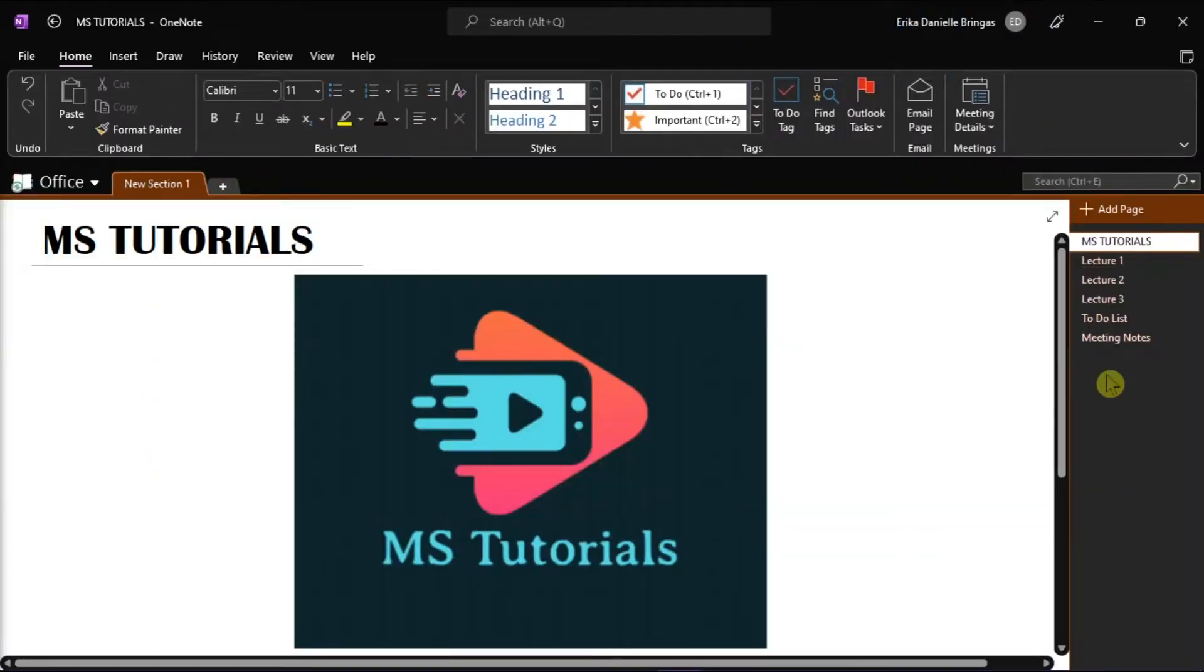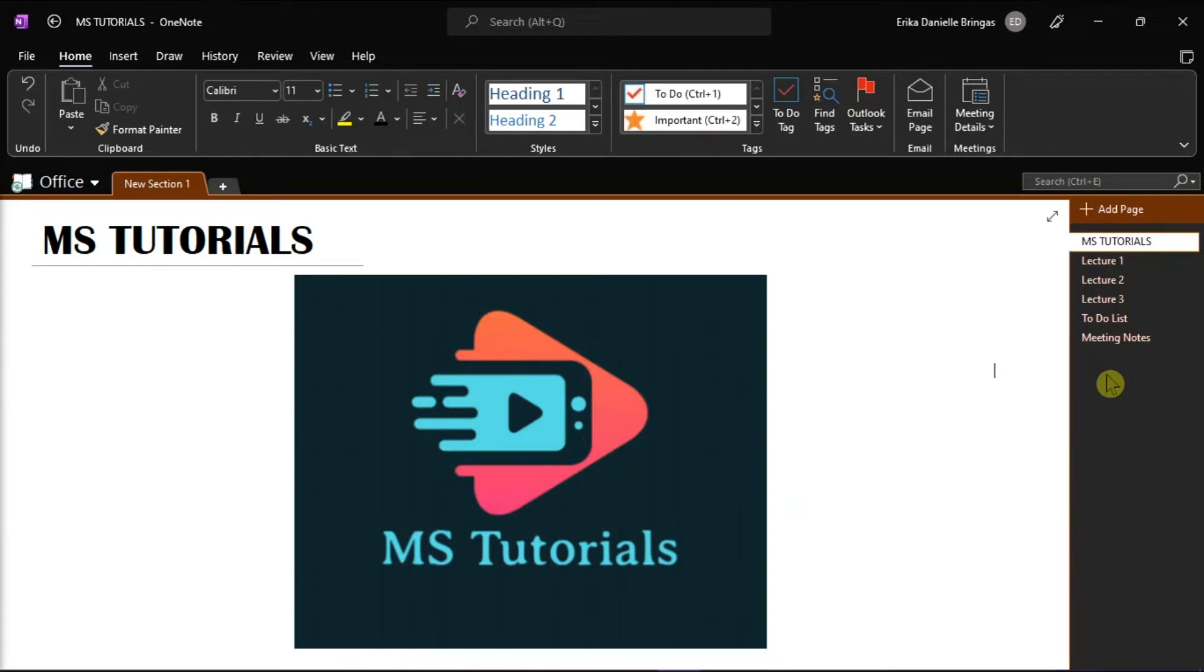OneNote is a useful program for conducting research, taking notes, and organizing data. In Microsoft OneNote, notebooks can be turned into several file formats, including Microsoft Word. If you're wondering how you can do that, you can follow these steps in this video tutorial.